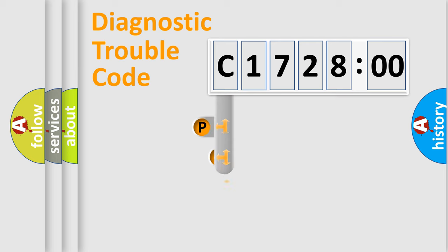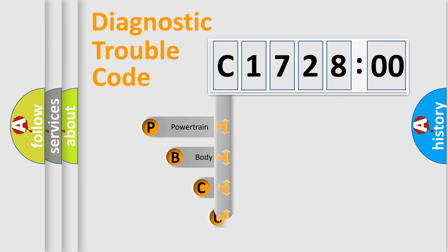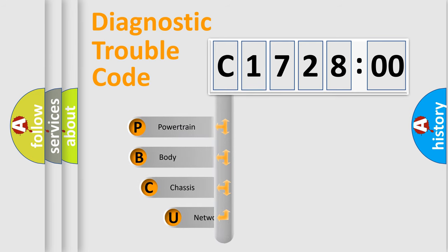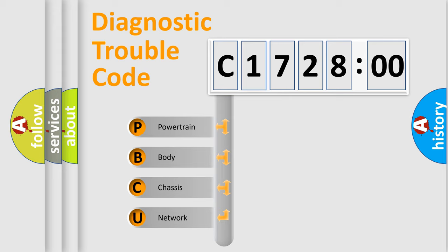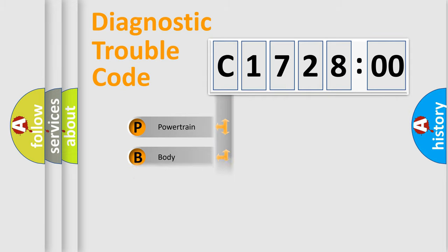First, let's look at the history of diagnostic fault code composition according to the OBD2 protocol, which is unified for all automakers since 2000. We divide the electric system of automobile into the four basic units.